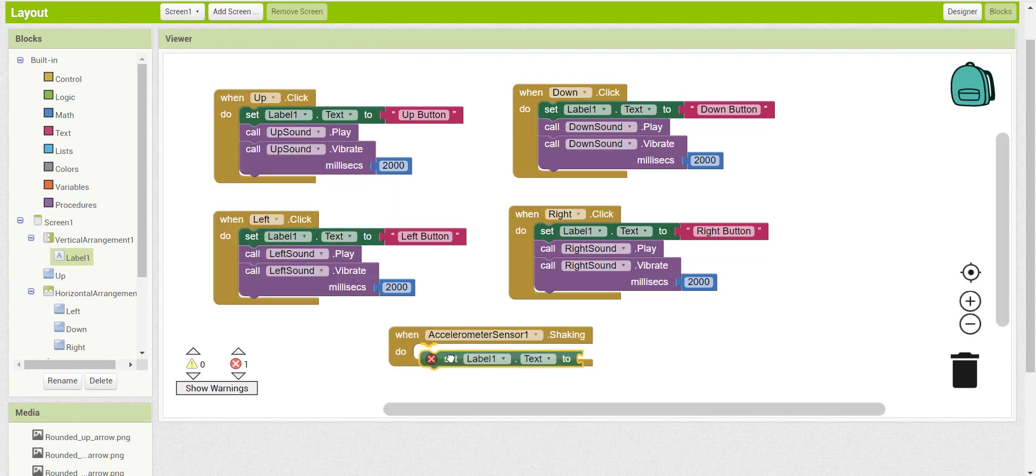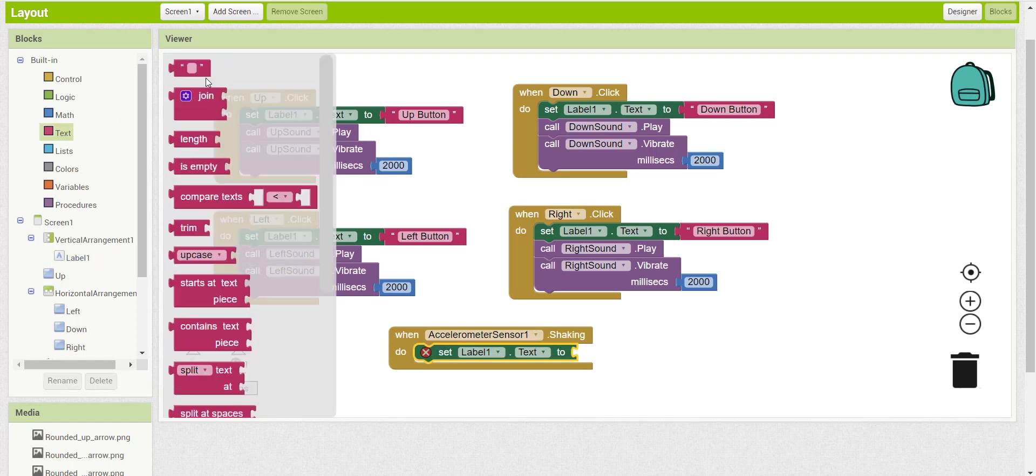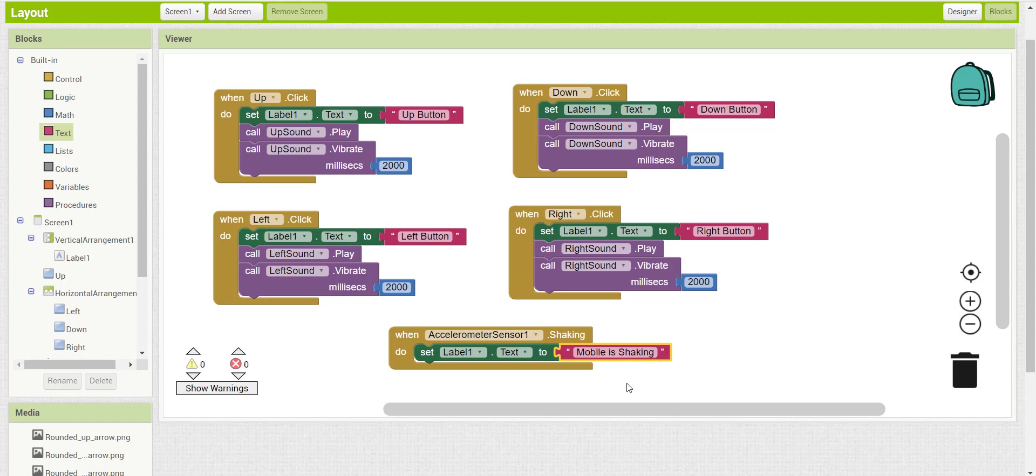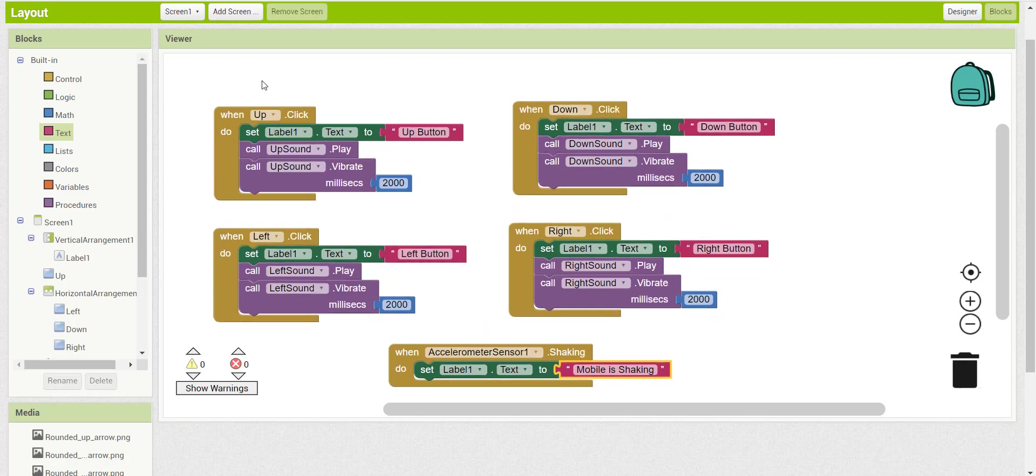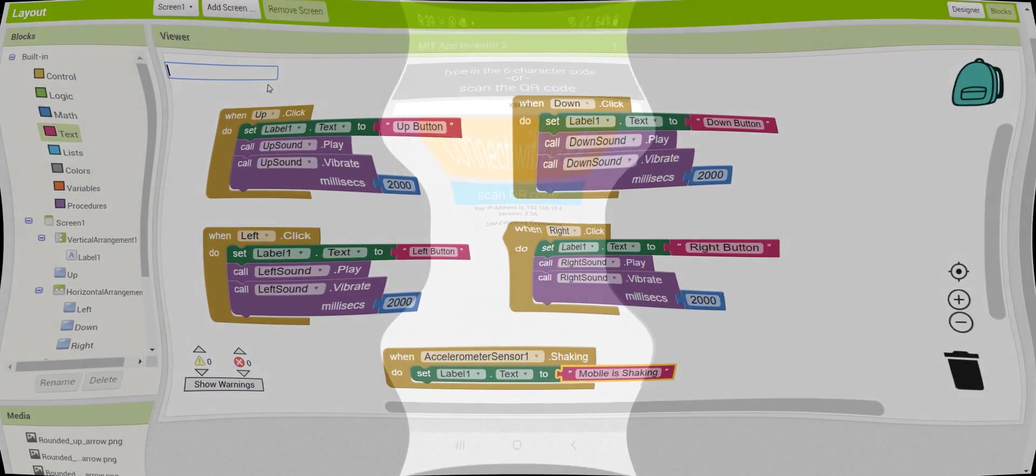And I will write 'mobile is shaking.' So whenever you shake your mobile, the text for the label will change from any button name to mobile is shaking. Now let's try this application on an actual phone because the emulator does not support the accelerometer sensor.